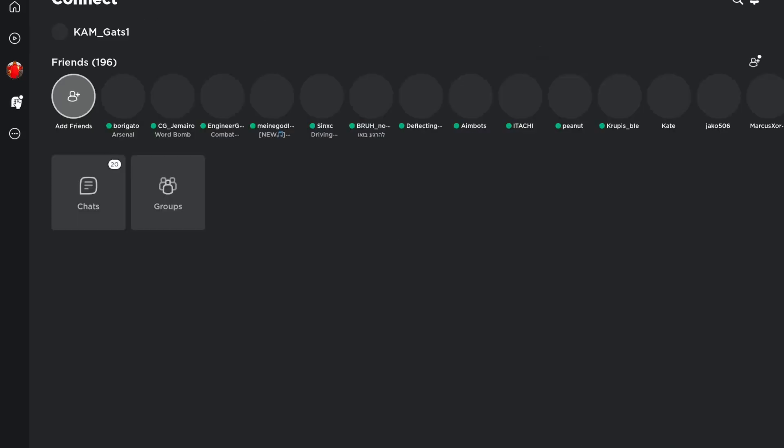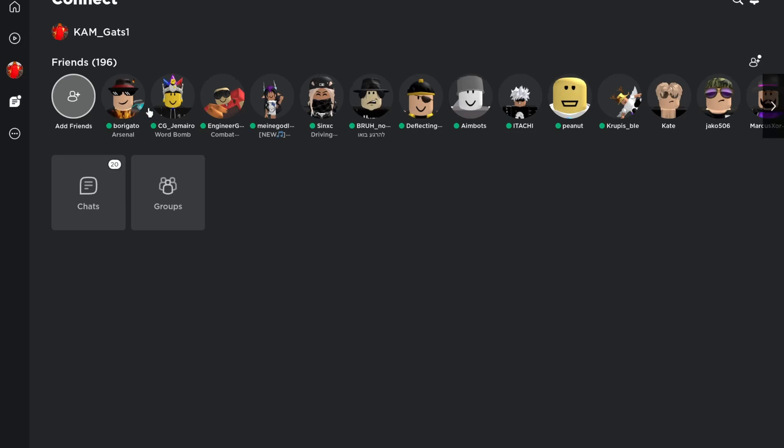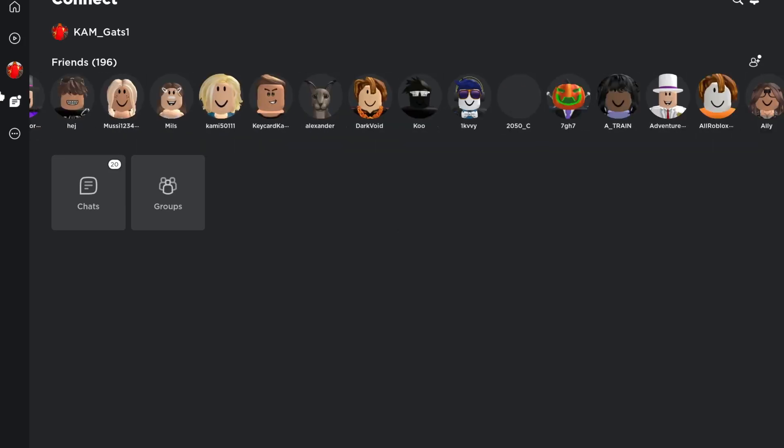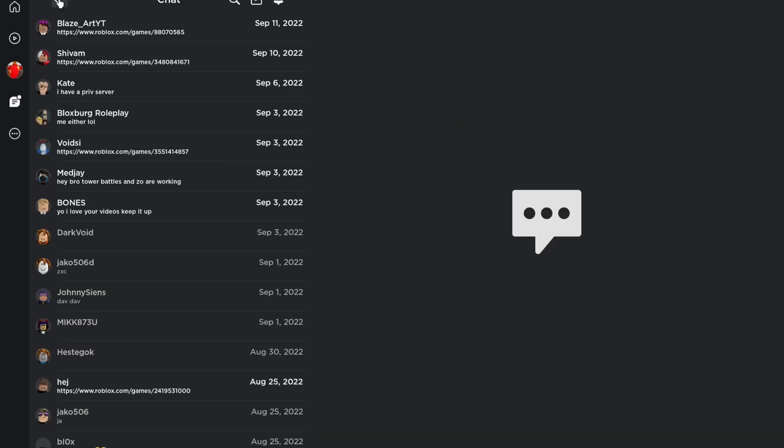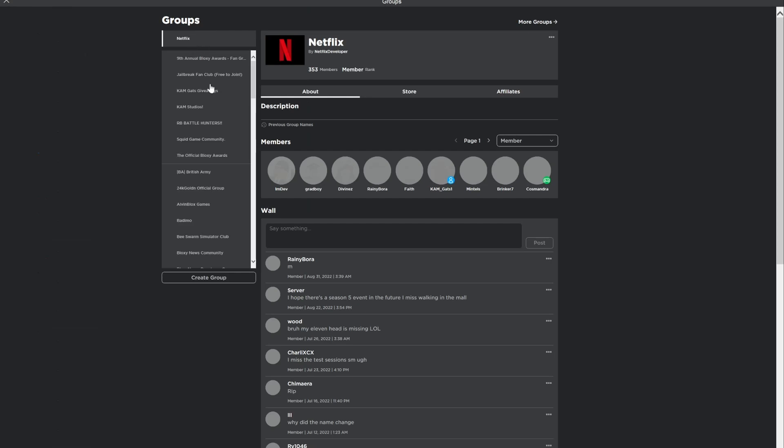Next up, we got this message button. Here you can join your friends or view your chats or even look at the groups you have joined.